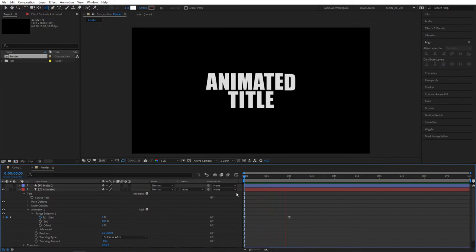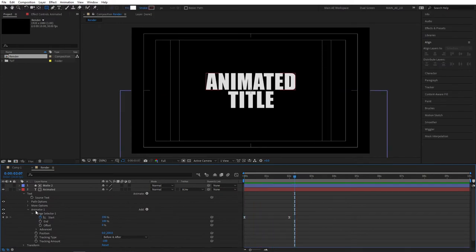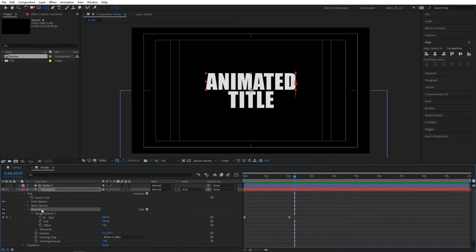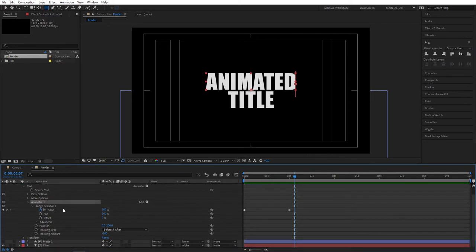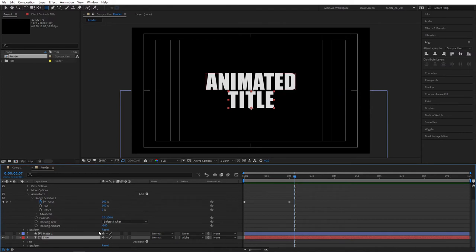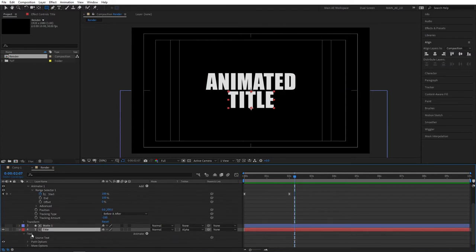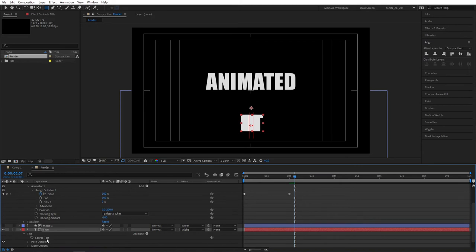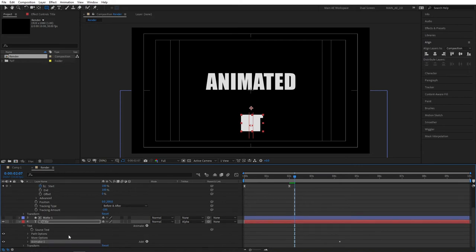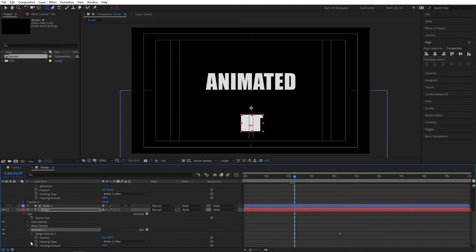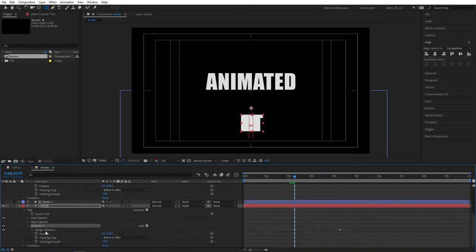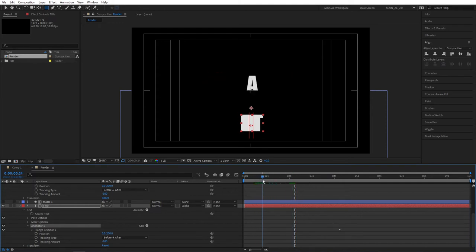And that gives us a very snappy and smooth animation. Now we need to add the same animation to our bottom text. Select the animator one and press Ctrl+C to copy it. Go to the bottom text, so title, expand the properties, go to text, select the text and press Ctrl+V to paste the animator here. Of course we'll need to change the position, so instead of the positive 200 we need to set position to minus 200 so it animates from top to bottom.